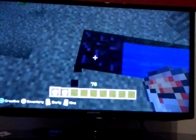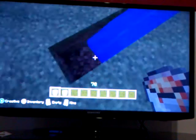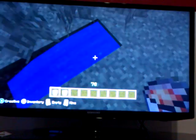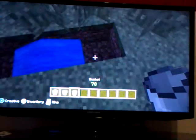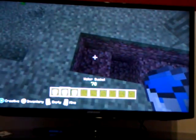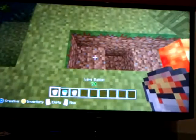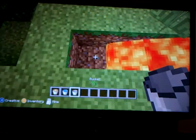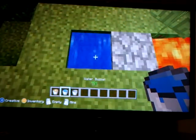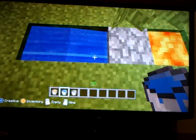Oh no, that isn't how you make a cobblestone generator — that's an obsidian generator. I'm so sorry about the delay. I think it might be the other way around. There we go guys, that's how to make your cobblestone generator.